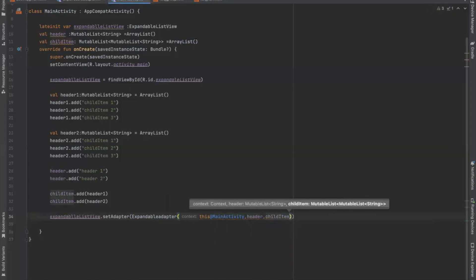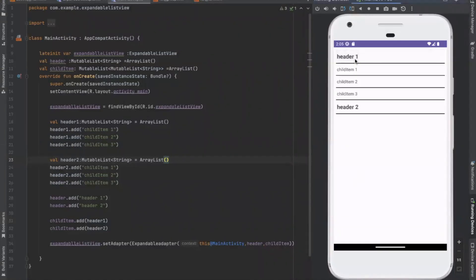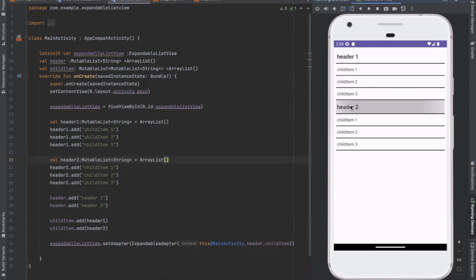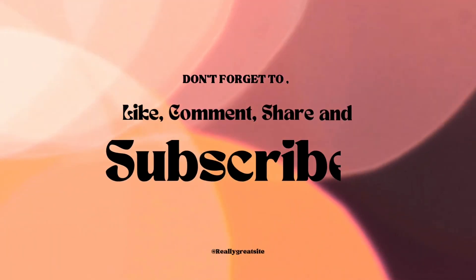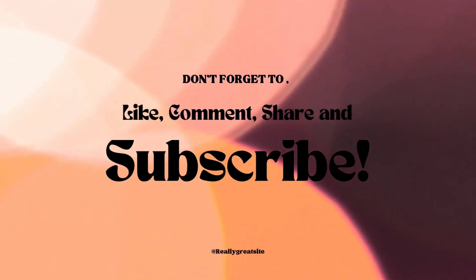Now run the project. Here you can see the output. When I click on header 1, here you can see the child items. Similarly for header 2. Don't forget to like, comment, share and subscribe.